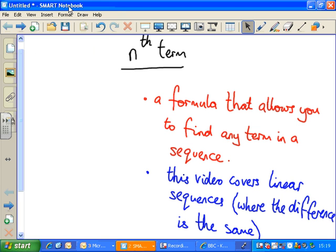Hello, here's a video about nth terms. The nth term deals with creating or finding a formula that allows you to find any term in a sequence.